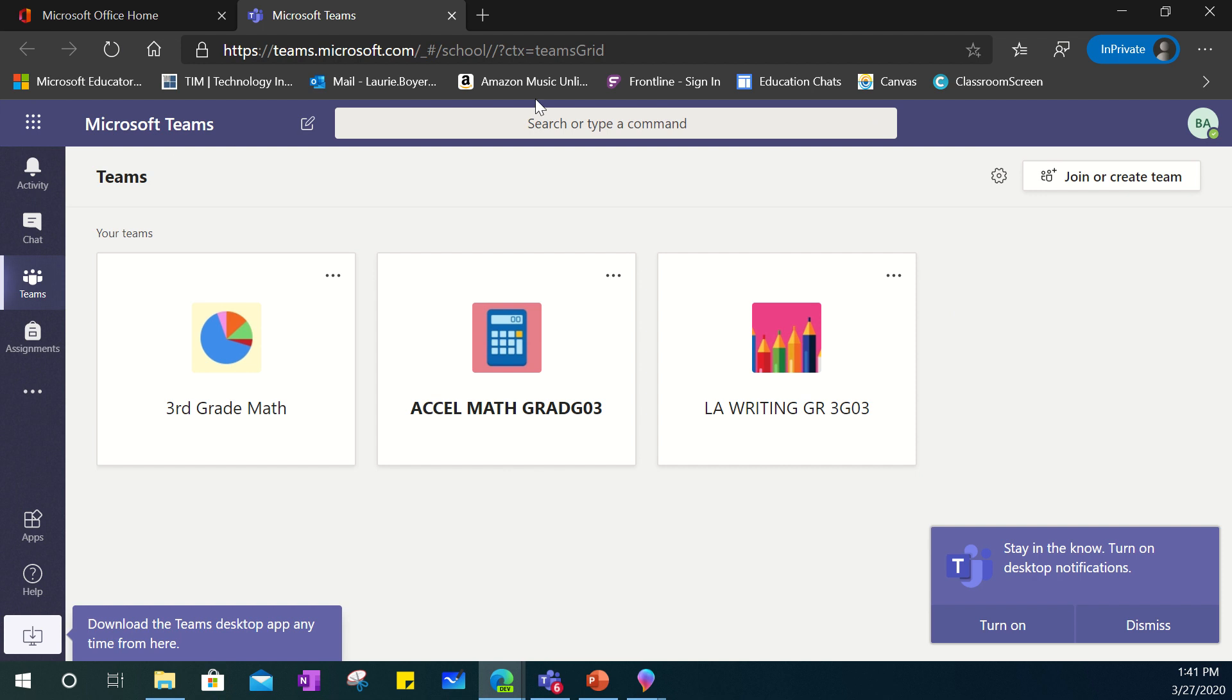At the top you have the ribbon signifying it as Microsoft Teams. On the left hand side you have various icons to show the applications.